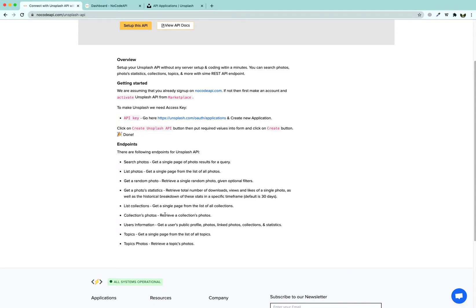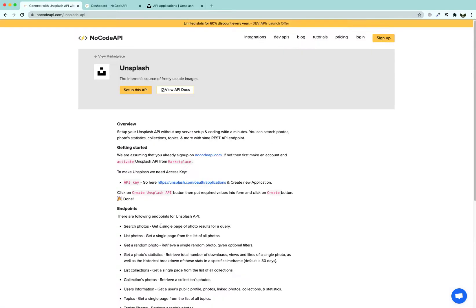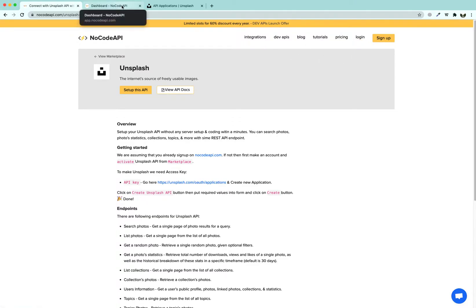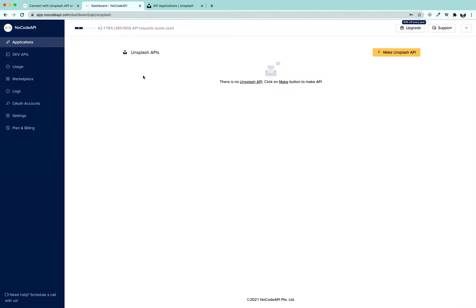You can retrieve a collection of photos and many more cool tricks. For that, we are going to login to our NoCode API dashboard and you are going to land at this place. First, we are going to click on marketplace.